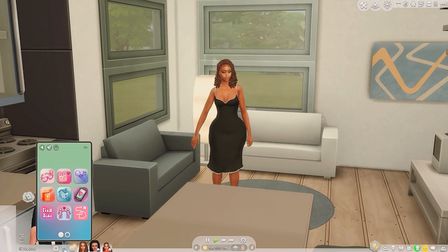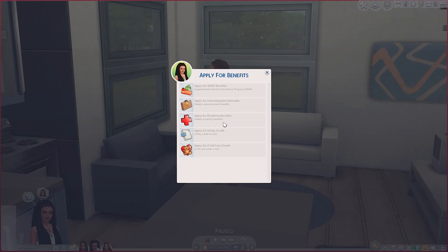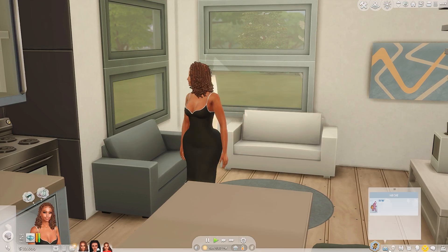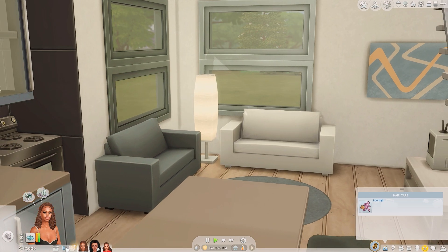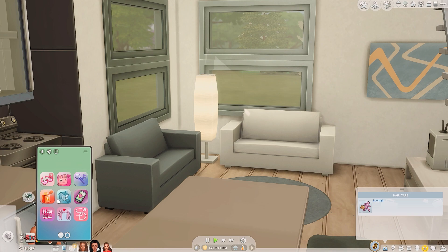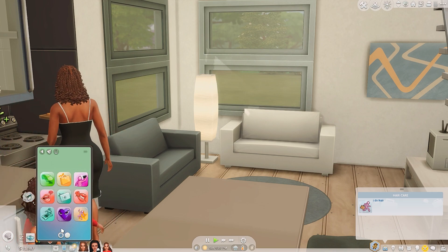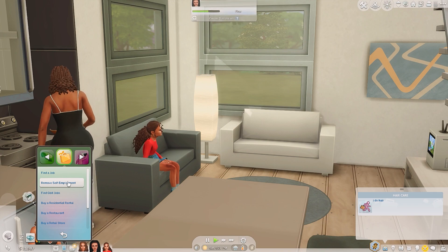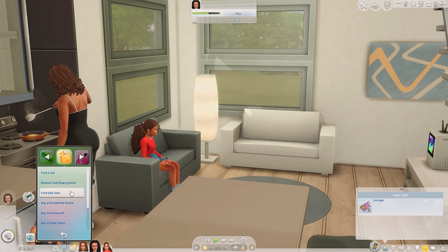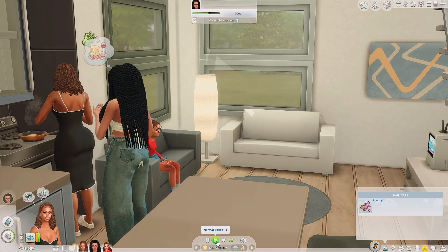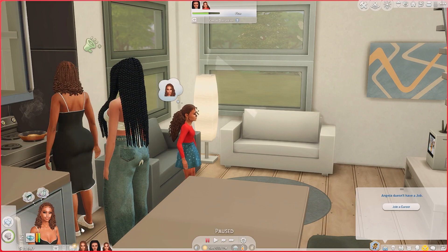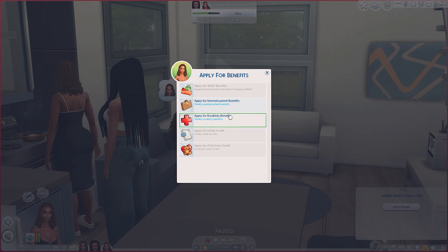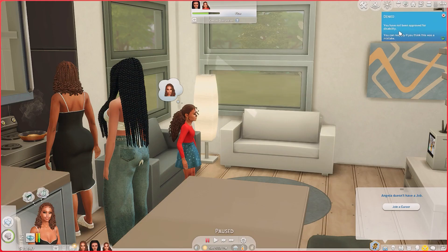Let me see if her friend could apply for that — no. She works, so let's quit job. Where's the job section? Remove self-employment. I remove self-employment and now I can apply for disability benefit.